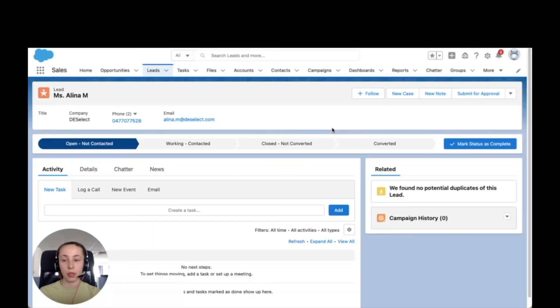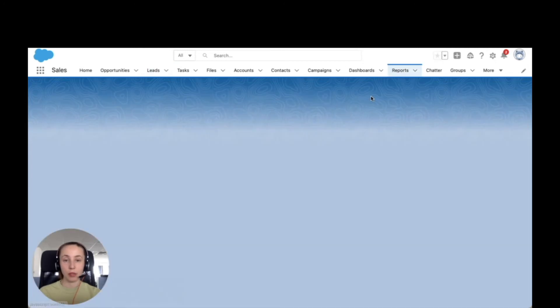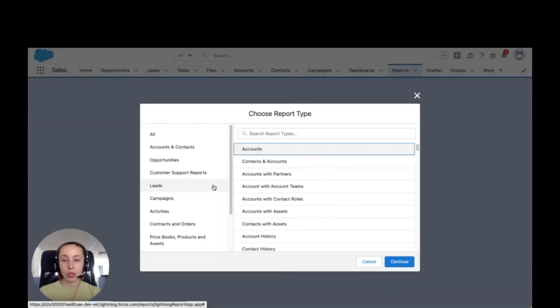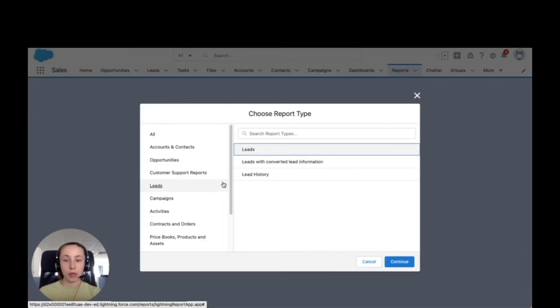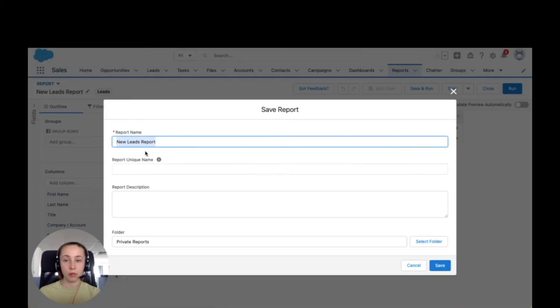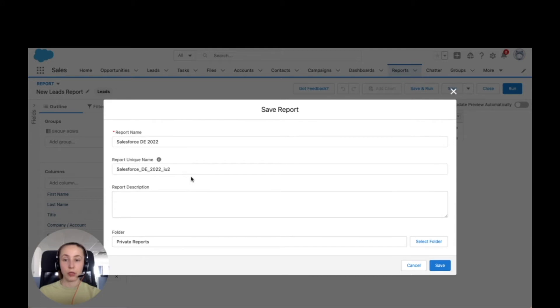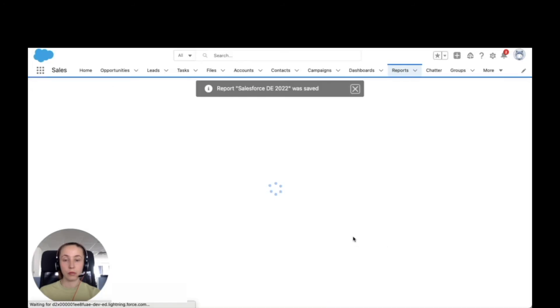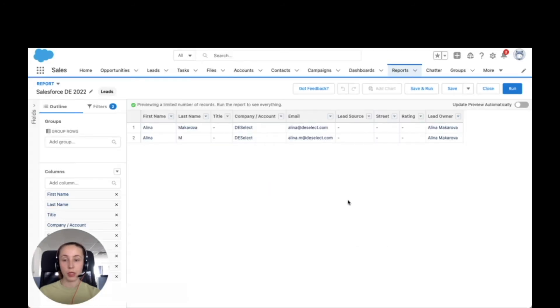Now I'm going to navigate to reports and create a new report. I'm going to choose report type leads. Here I have two leads for this report and I'm going to save it. I'm going to provide a name for this new report. It provides a unique name automatically. I can of course select a folder and so on and save it.